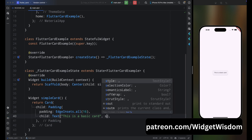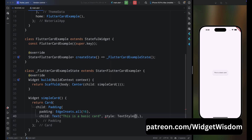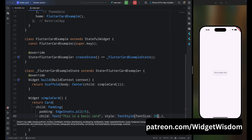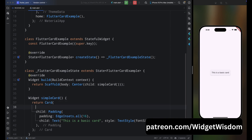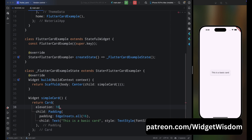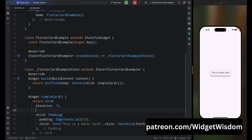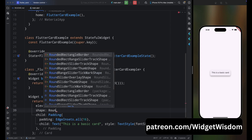Before customizing, let's increase the font size a bit — change it to 20. Now come inside the Card widget and add the elevation property. Elevation provides shadow to your card, so add elevation as 10. If you save the code you can see we have a nice shadow.